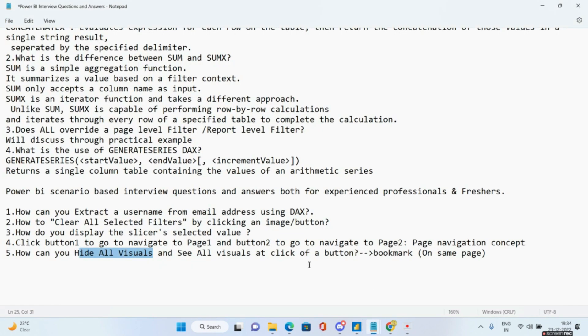Hopefully you're able to answer all these scenario-based interview questions. If you like the video, please subscribe to the channel. If you have any questions related to these Power BI scenario-based interview questions and answers, let me know in the comments. Have a nice day, bye bye.